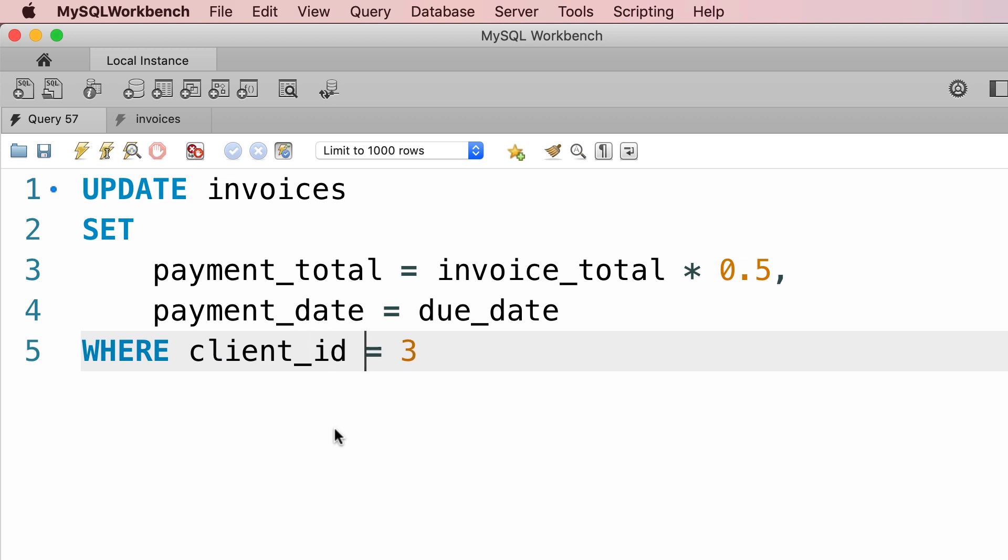However, if you execute this statement with MySQL Workbench, which is the software we have been using in this course, you're going to get an error because by default MySQL Workbench runs in the safe update mode. So it allows you to update only a single record.